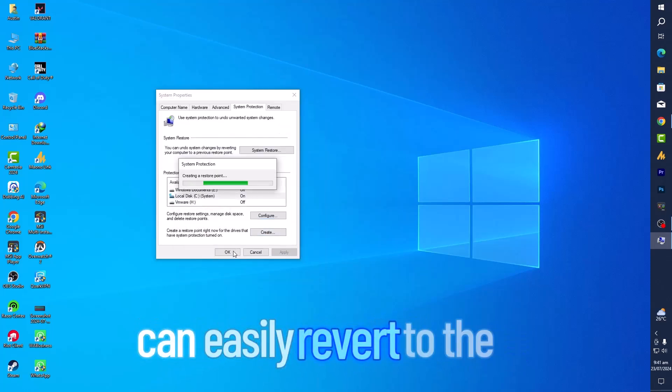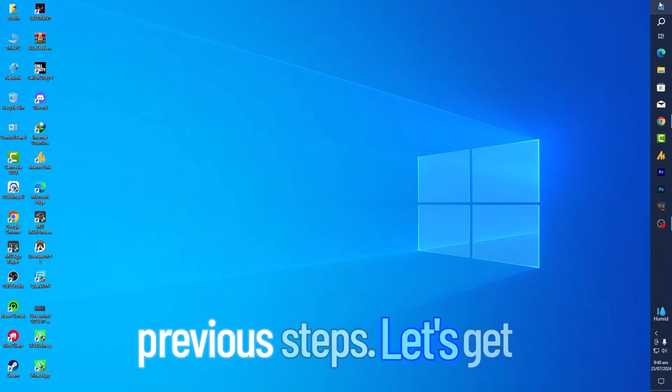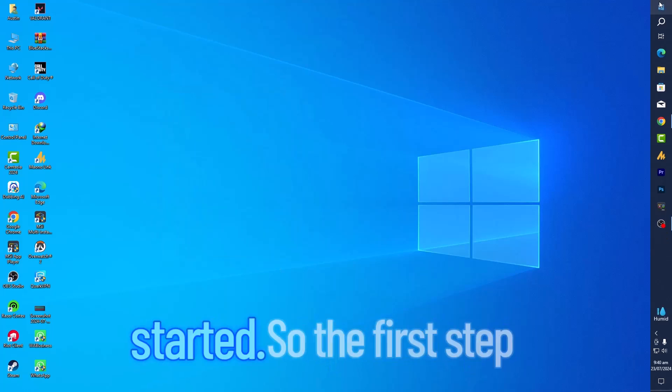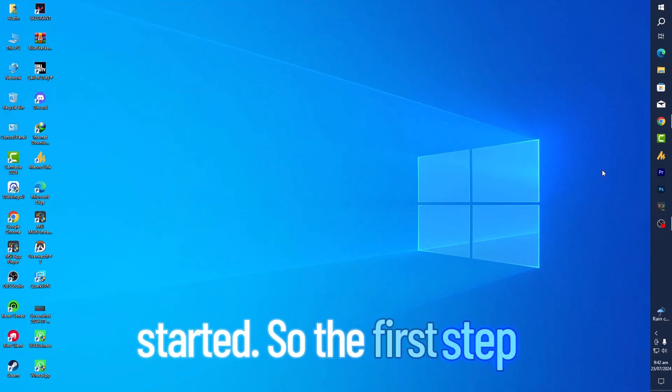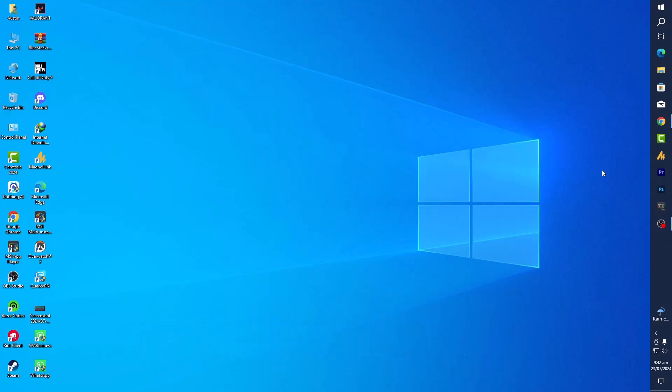This way, if you face any issue, you can easily revert to the previous state. Let's get started. The first step is to disable background applications.